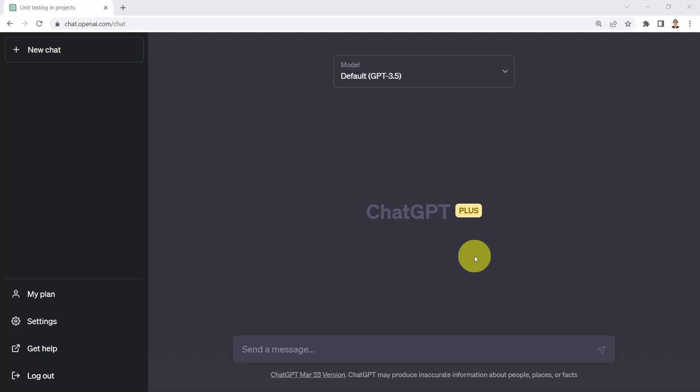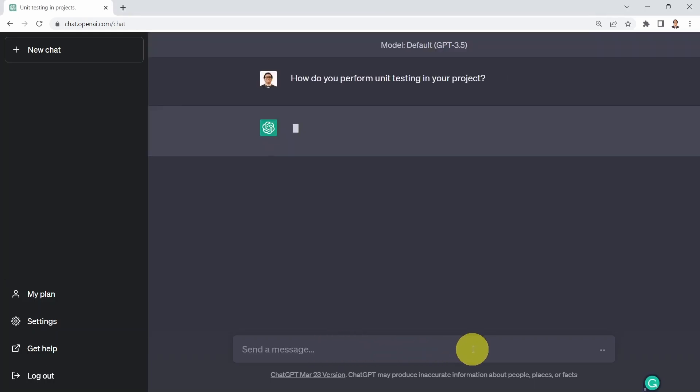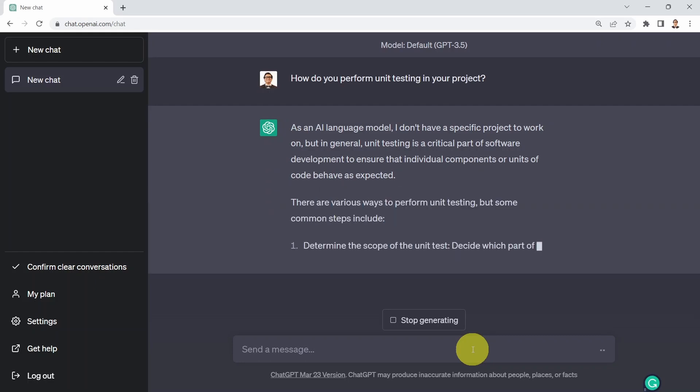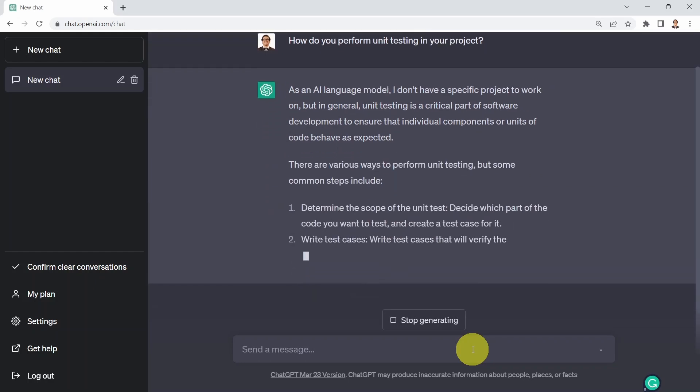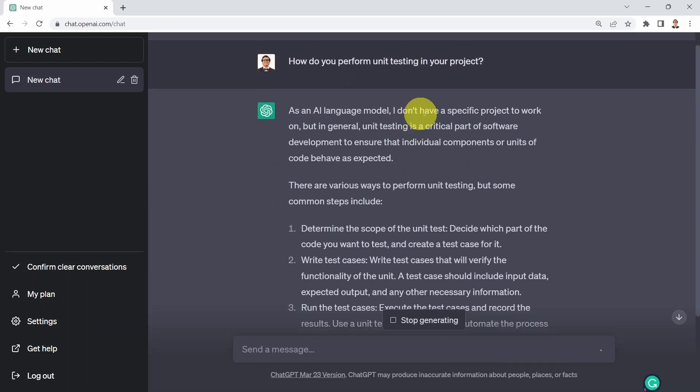Hello everyone and welcome to this lesson. In this lesson, we will learn how to leverage ChatGPT to perform code testing and validation. So why don't we start by asking ChatGPT how to perform unit testing? We're going to say, how do you perform unit testing in your project?